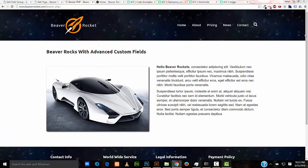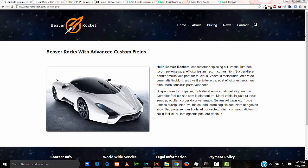And that's advanced custom fields with Beaver Builder. I'm Robert with Beaver Rocket. I'm a freelance website designer and builder. I'm available for hire if you would like help with your WordPress website. Don't hesitate to contact me. My contact information is on my website beaverrocket.com. Thank you for watching the tutorial.